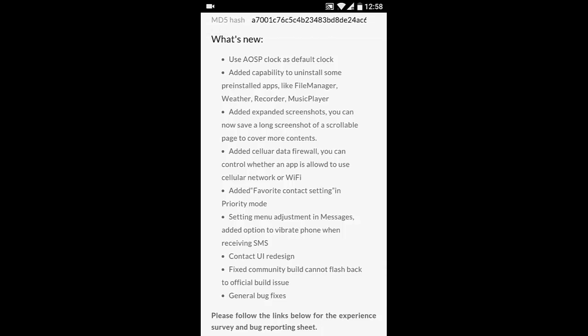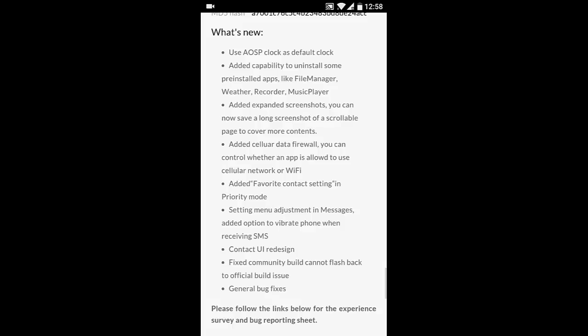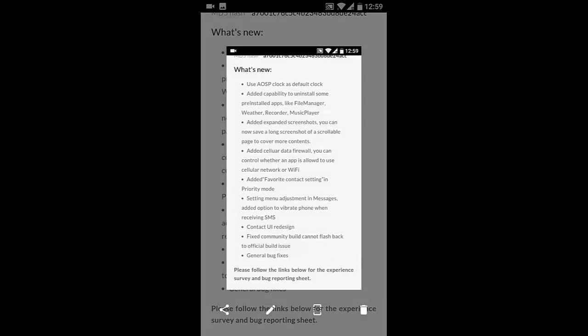And next option is the added expanded screenshots, which is the best feature I've seen in this community build. So if I'm taking a screenshot, I'll click volume down and power button at the same time to take a screenshot.